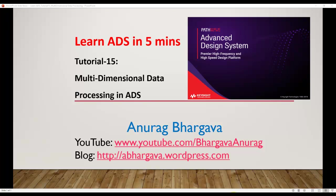Hello and welcome to Learn ADS in 5 minutes. This is tutorial 15 and in this tutorial we talk about how to do multi-dimensional data processing in ADS.